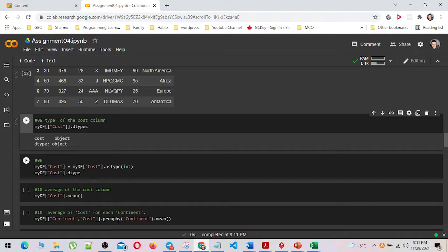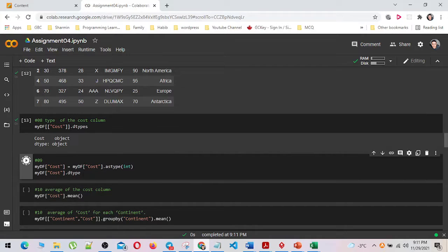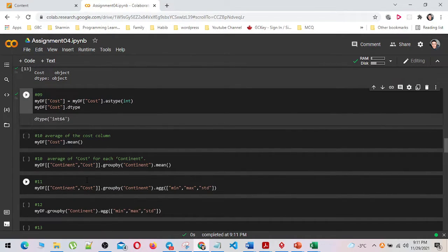In number nine, I have changed the cost column data type to integer by using the astype integer method. Then I calculated the average of the cost column, and then calculated the average of cost for each continent by using the mean method.